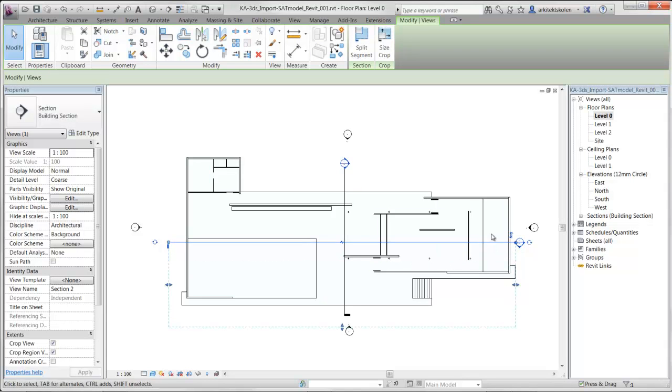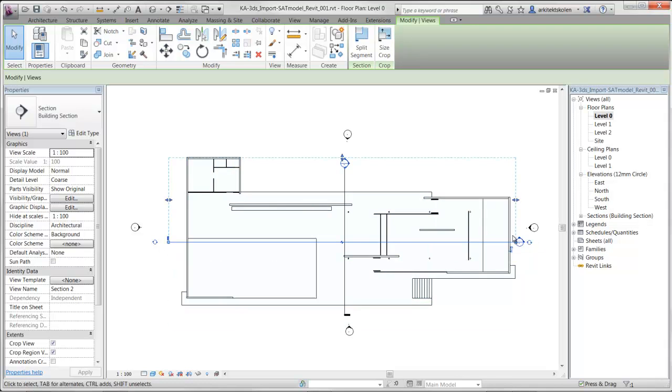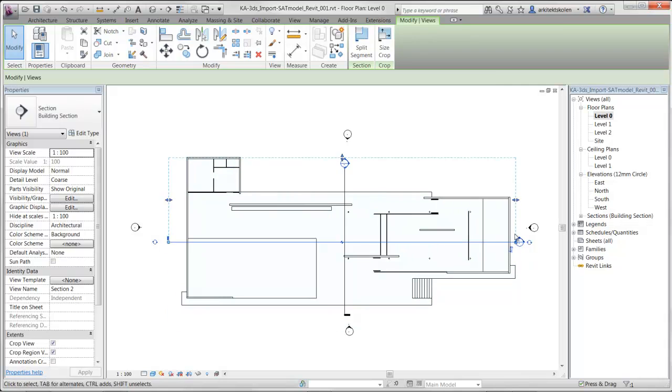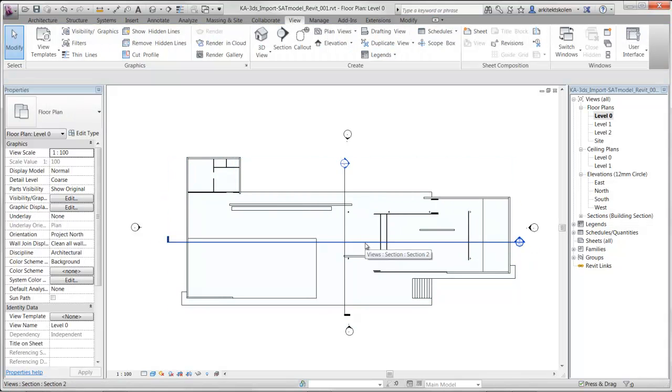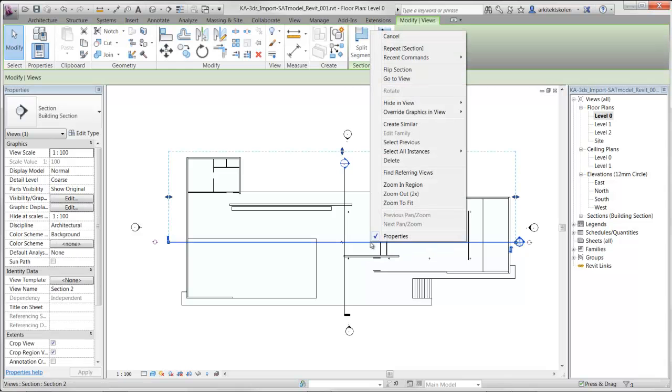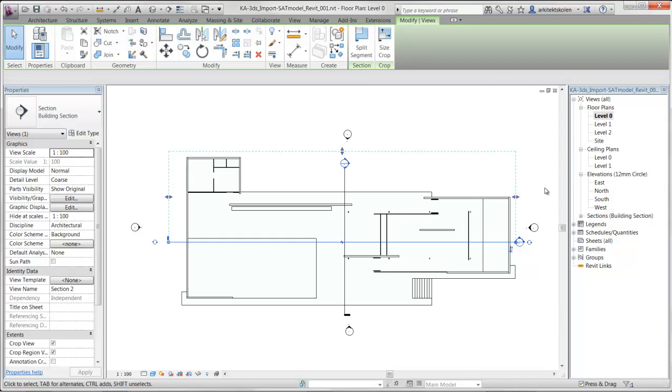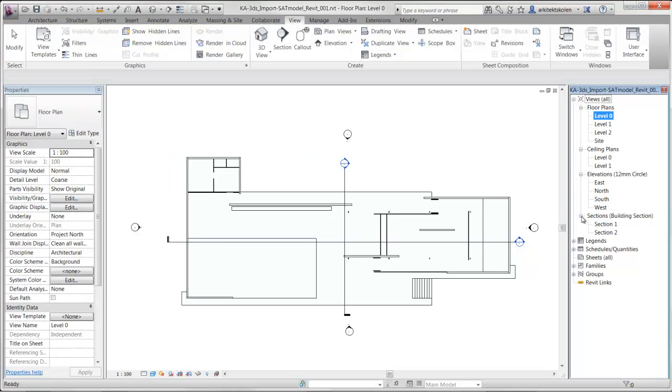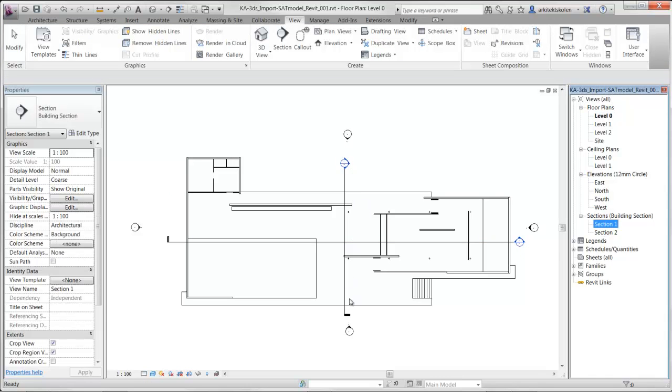If I want to flip this I can click on this icon to flip it, these two arrows. When I have created a section I can click on it, right click, go to View or I could just open this new submenu and click on section one or section two.